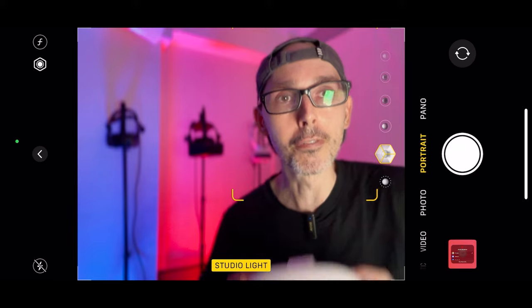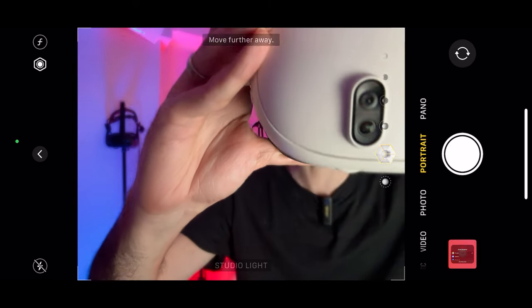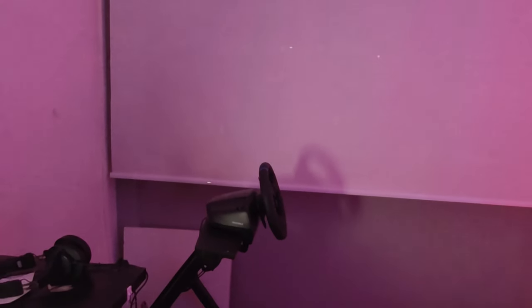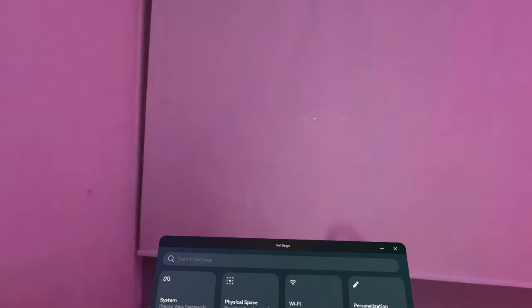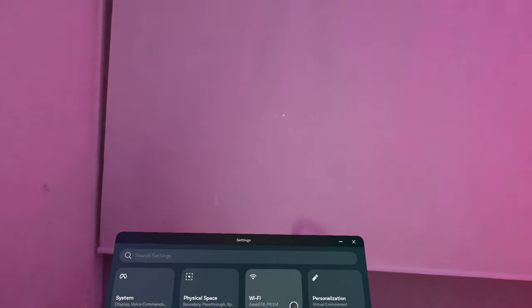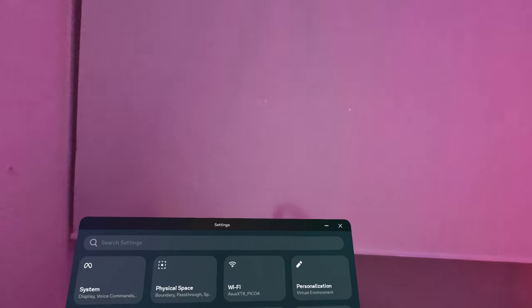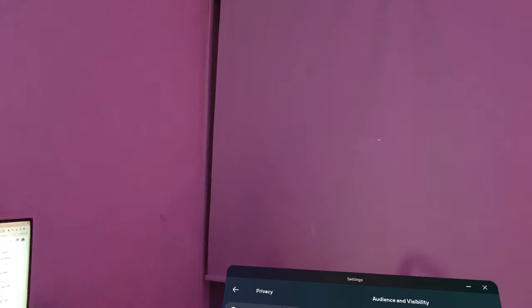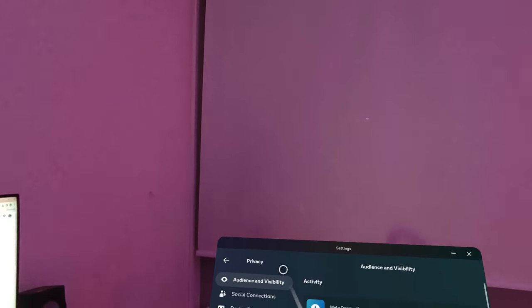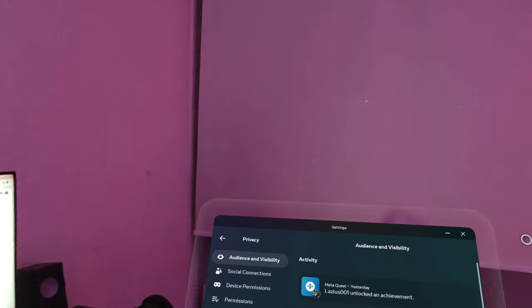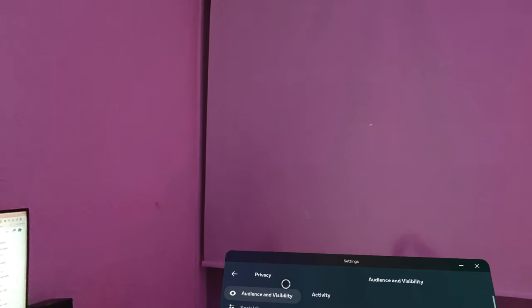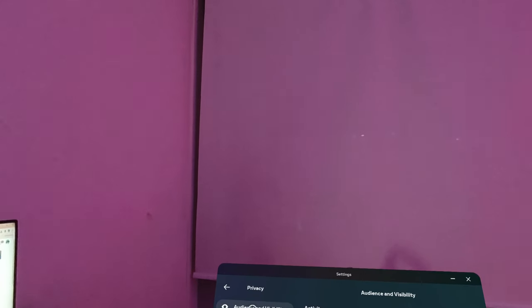Let's hop into VR. We're now inside the VR headset. Go to Settings, then directly to Privacy, which is located here. On the left-hand panel you'll see quite a few things accessible here, so let's go through them one by one.